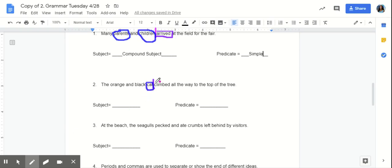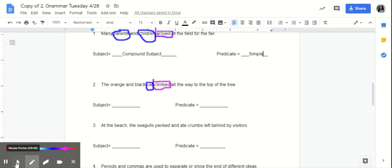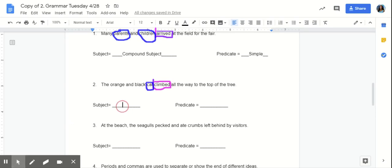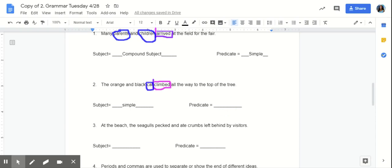So, cat here is our simple subject. And the cat climbed. So, that is our simple predicate. Now, the subject in this sentence is simple. Because there is only one subject. And our predicate is also simple. Because there is one predicate that's describing what the subject is doing.